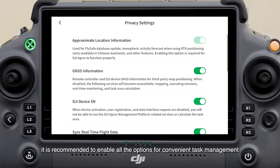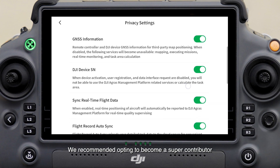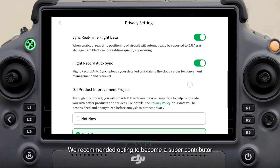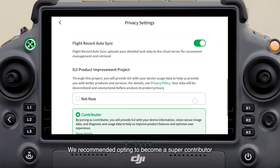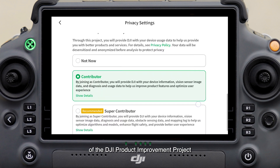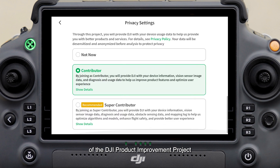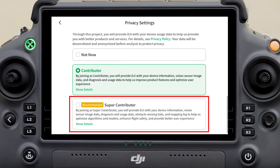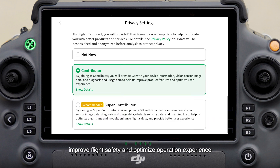For privacy settings, it is recommended to enable all the options for convenient task management. We recommend opting to become a super contributor of the DJI Product Improvement Project, as this helps refine algorithm models, improve flight safety, and optimize operation experience.